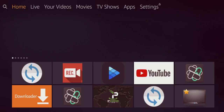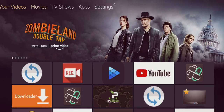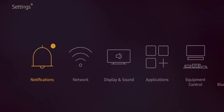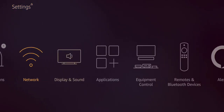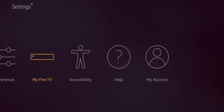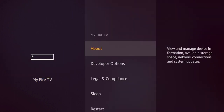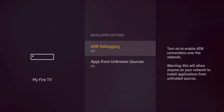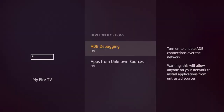First thing I want you to do is hit the home button and go over to Settings, and then once you're in Settings, scroll over to where it says My Fire TV, and then scroll down to Developer Options. Now this, for most of you, will be turned off. Go ahead and turn it on. If you do, by chance, have it on already, turn it off and turn it back on.